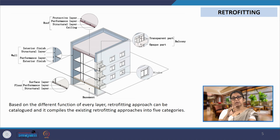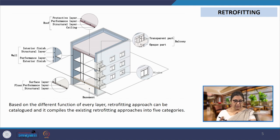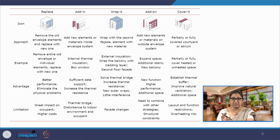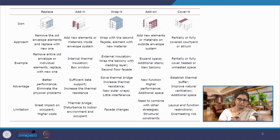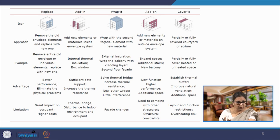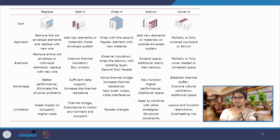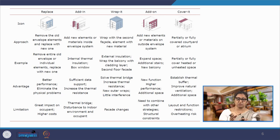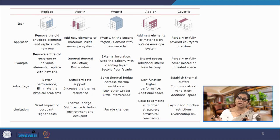Based on the requirement — spatial, services, and functional — different approaches can be taken. There are 5 different approaches for retrofitting. The first is to replace: we could replace an entire building element such as a wall if it is not performing well or has crumbled for structural reasons. All 5 approaches could be used simultaneously within the same building but on different components.